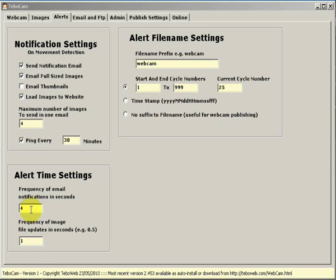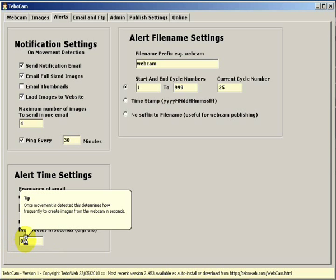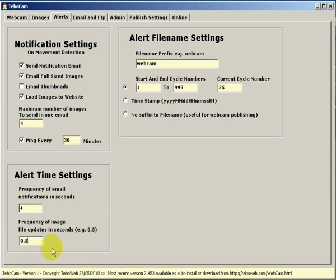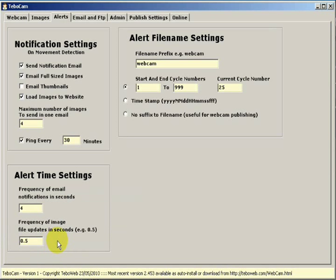And underneath we have the frequency of image file updates in seconds. I have this set as one at the moment. I'm going to set this to 0.5. What 0.5 means is that when motion is detected every half second an image will be taken. I'd say that 0.5 is probably good enough.